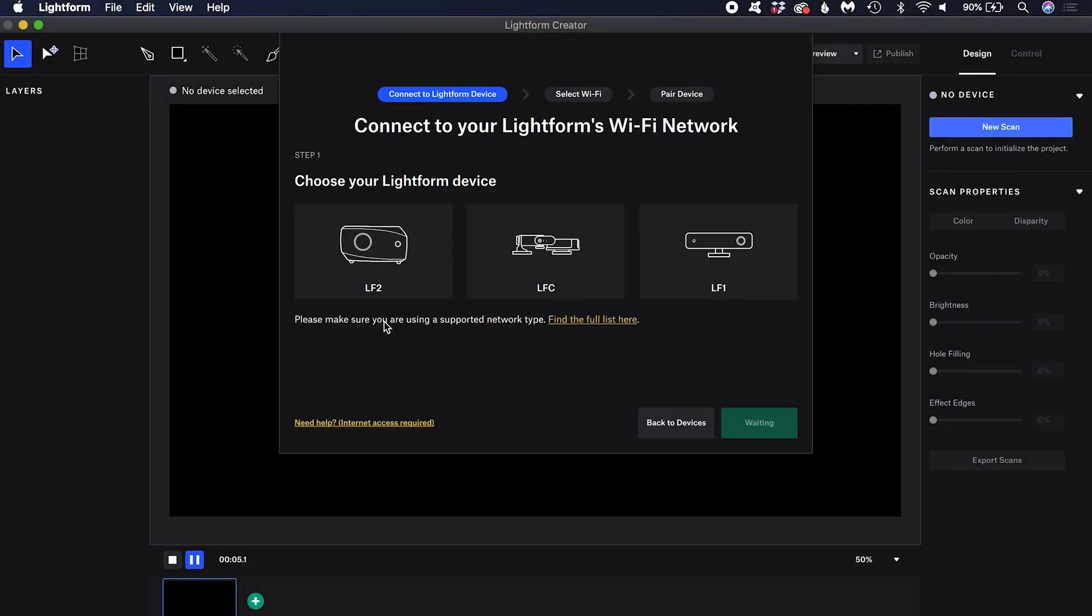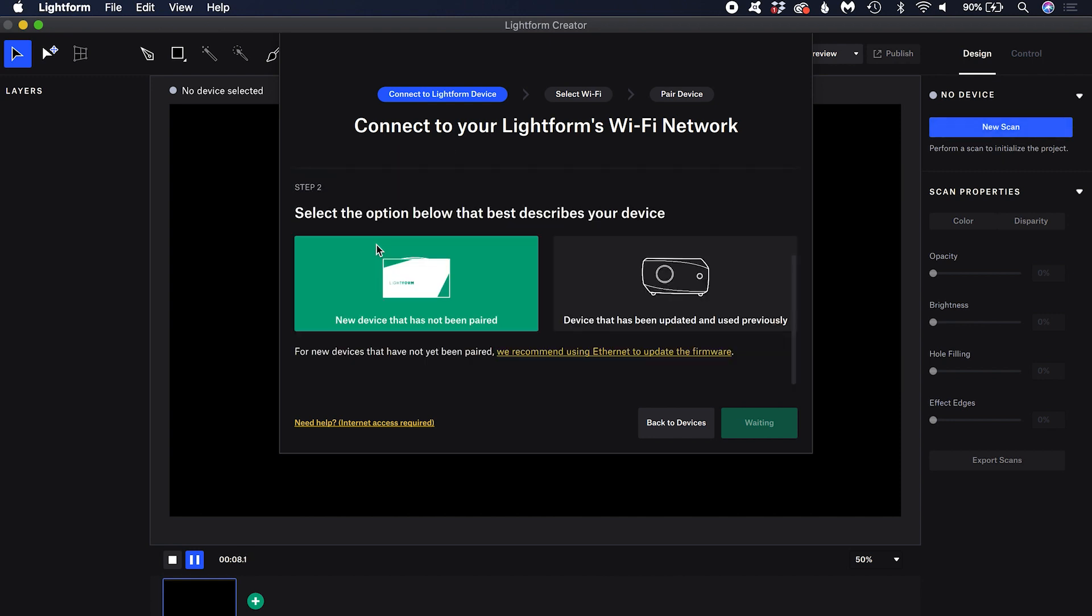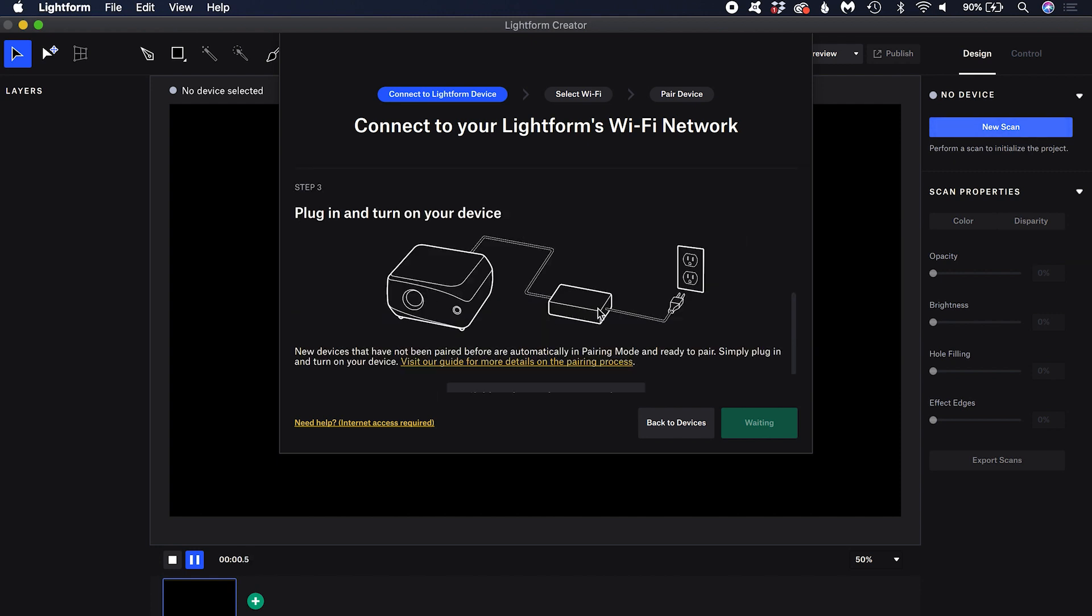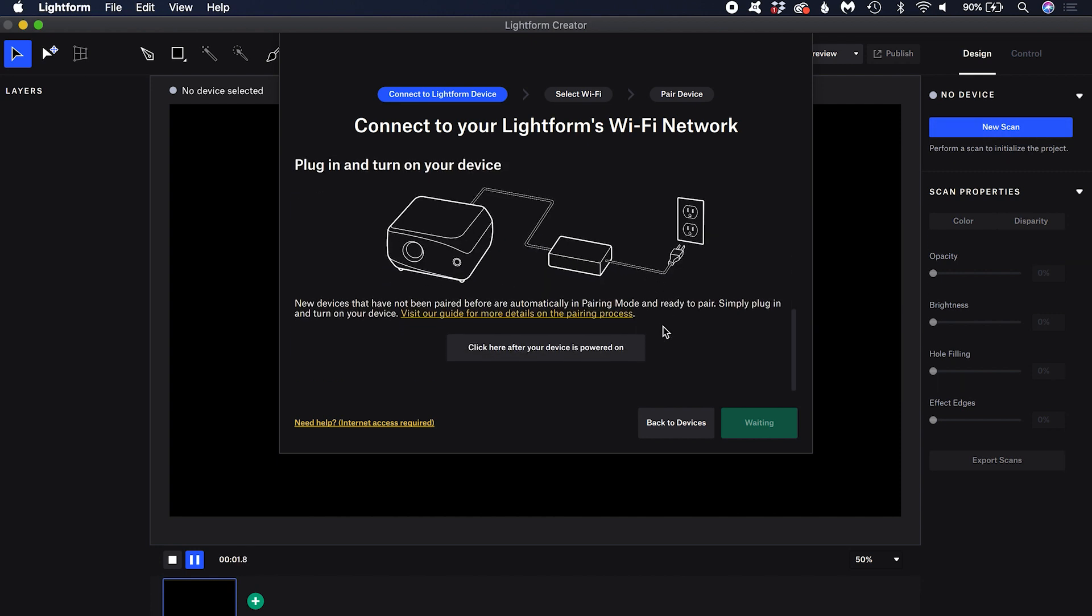First, select your device, then tell Creator whether it is a new device or one that has been set up before. If you have not yet turned on your device, do so now.